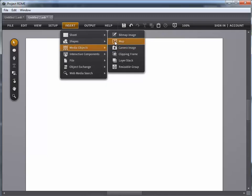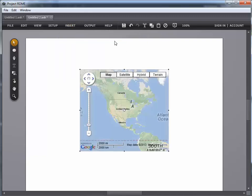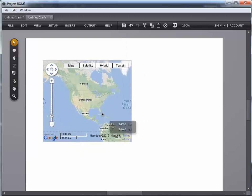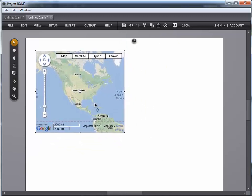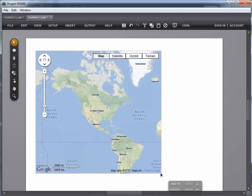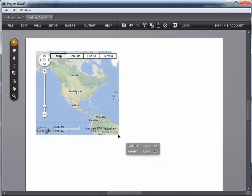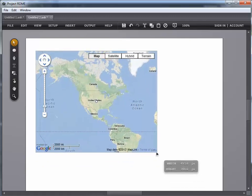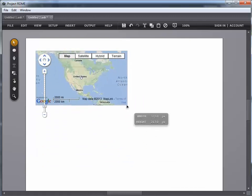And the first thing I want to do is insert a map. So insert, media objects, map. And what I do, I'm automatically going to get this size of map that's going to pop onto my canvas. It's going to be centered on the United States. But I can change the size of this. I can make it bigger or smaller depending on my design needs.